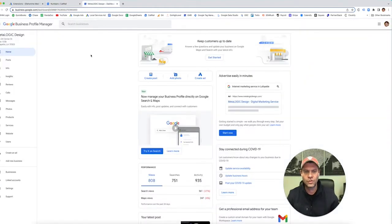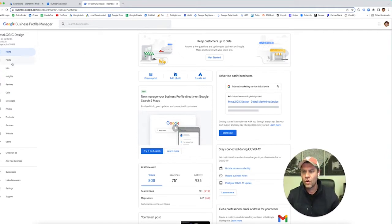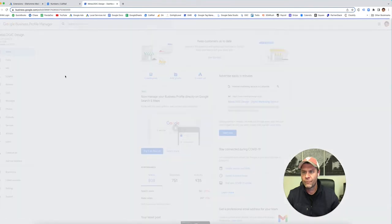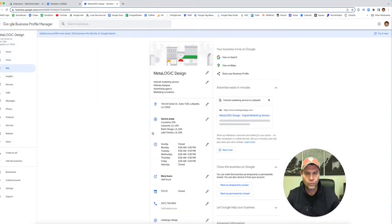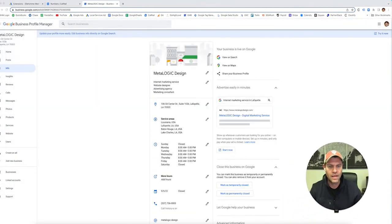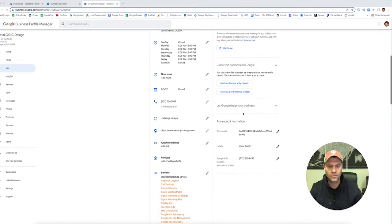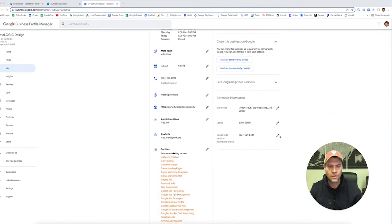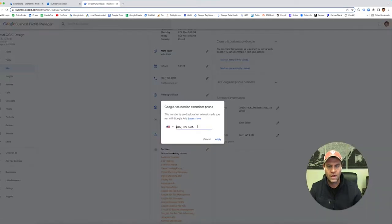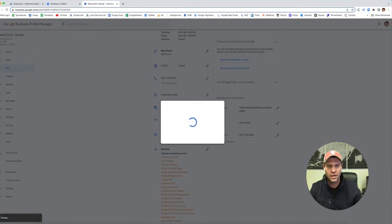Once you go into your Google My Business — or now it's called Google Business Profile — we're going to go into Info. And then here, if you scroll down, this is where you're going to add your Google Ads location extension phone number. We're just going to copy and paste it from where we had it in CallRail and hit Apply.